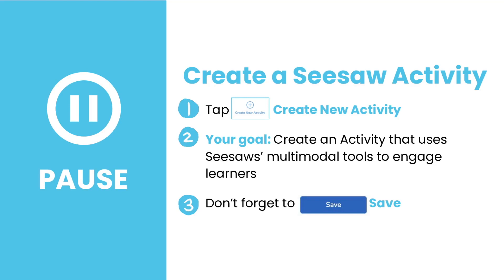Now it's your turn to explore. Pause the video now to create a Seesaw activity. First, tap Create New Activity. Next, your goal is to create an activity that uses Seesaw's multimodal tools to engage learners. And last, don't forget to save.